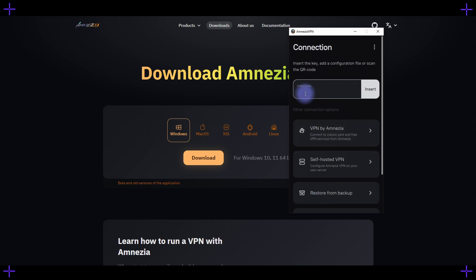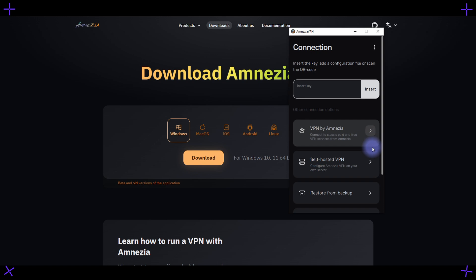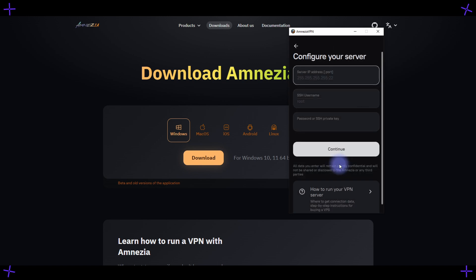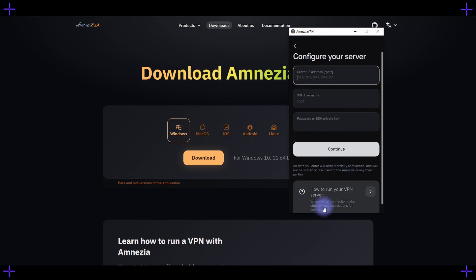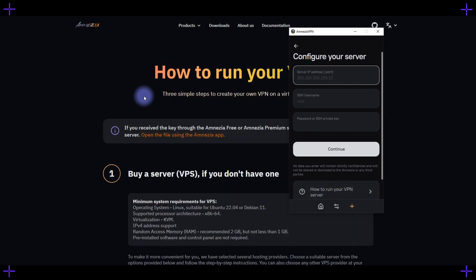There's also a free VPN available for some countries, like Russia, with split tunneling for accessing only blocked sites. But we're focusing on a self-hosted VPN, where you'll need to enter the server's IP address, login, and password.